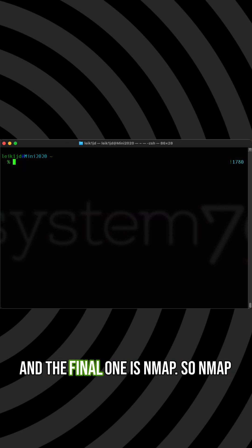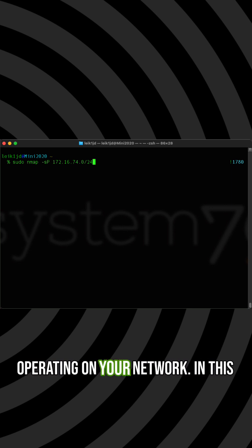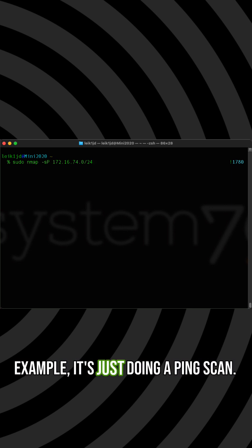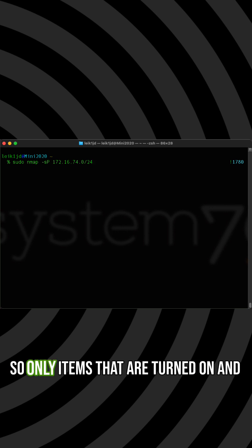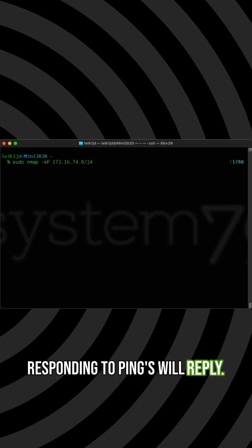And the final one is Nmap. So Nmap will find out what items are operating on your network. In this example is just doing a ping scan. So only items that are turned on and responding to pings will reply.